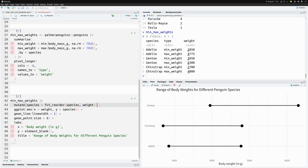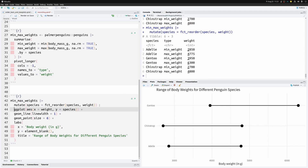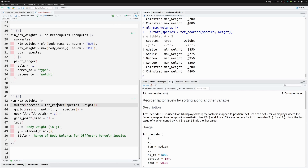It actually works — it doesn't throw an error about having two values per entry. It somehow consolidates the two observations for each species into a single value to sort by. This is exactly what we need to understand in order to sort our dumbbells however we like. A good way to find out how is to check the documentation.